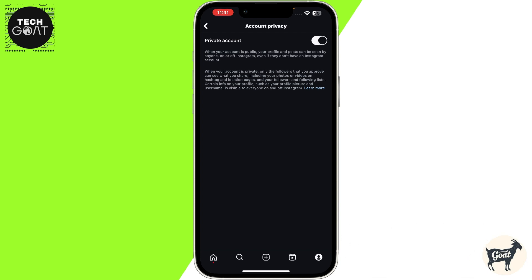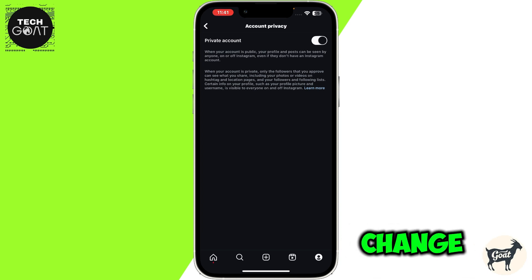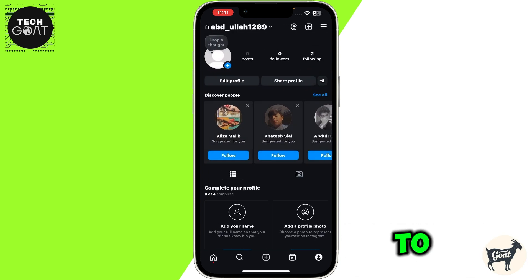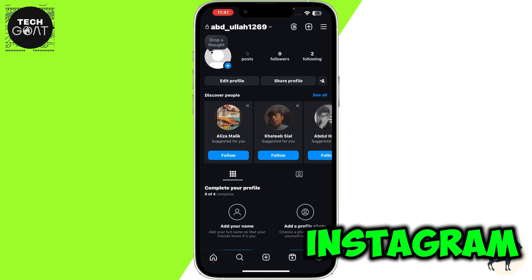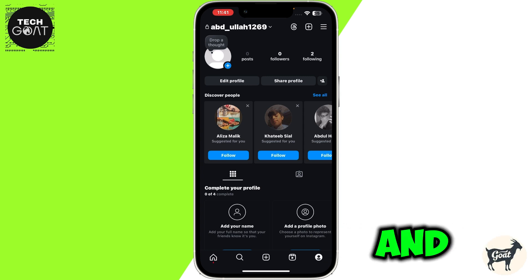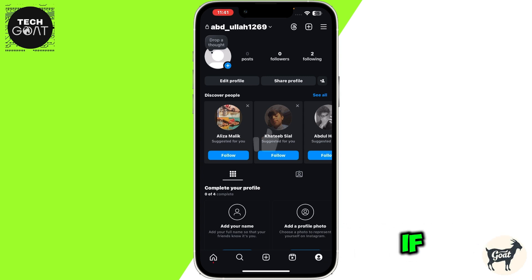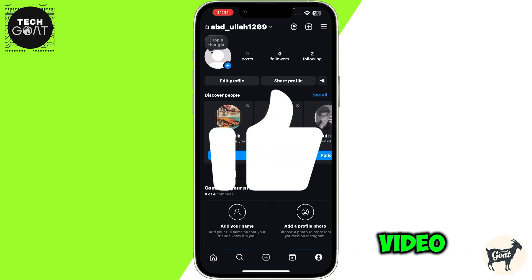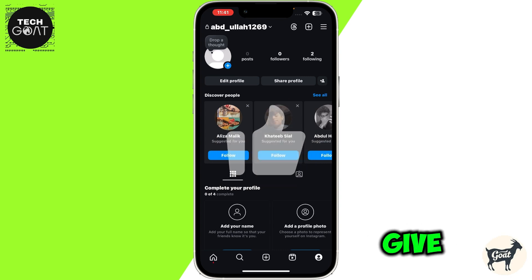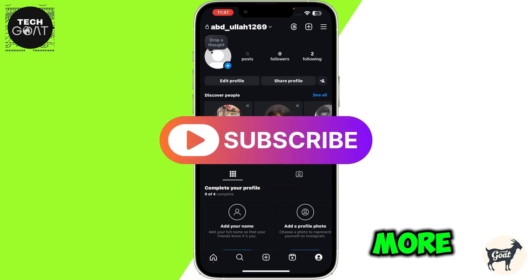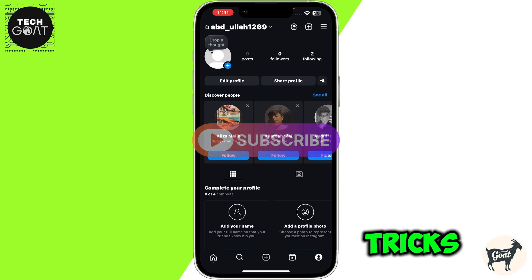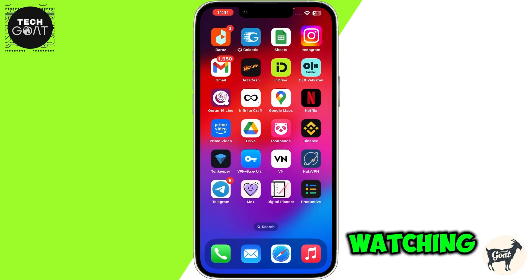Once you toggle on this option, it will change your account profile to private and it will hide your followers on Instagram. And that's it! If you found this video helpful, give it a thumbs up and subscribe to our channel for more tactics and tricks. Thanks for watching.